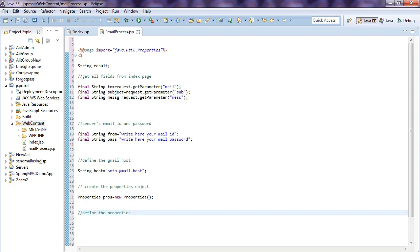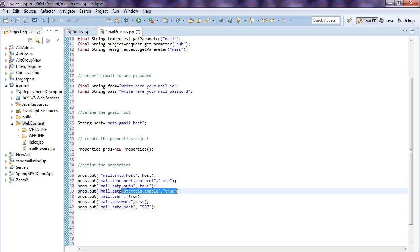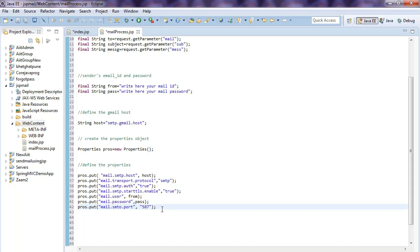You need to create a Properties object and define the properties — port number, which protocol you use, username, and password. These fields are all mandatory. You need to assign port 587 because we enable STARTTLS. With STARTTLS enabled, you need to assign port 587. This completes the properties configuration.